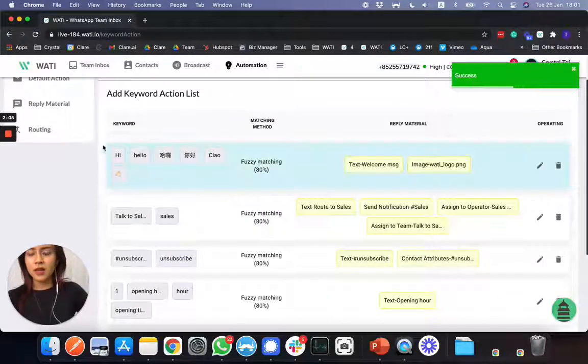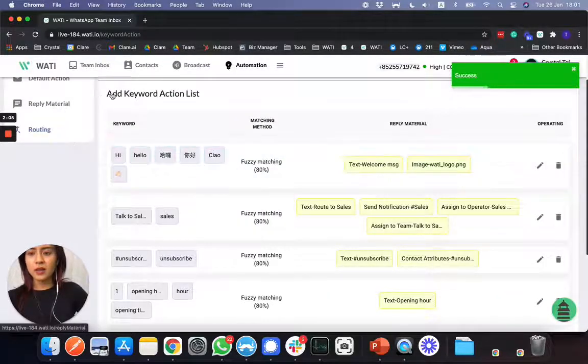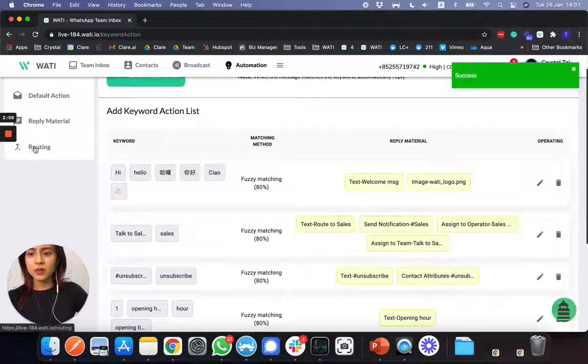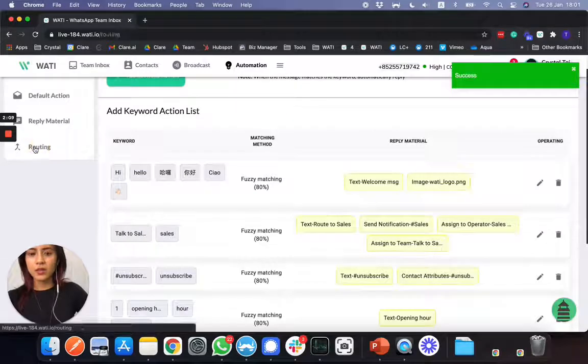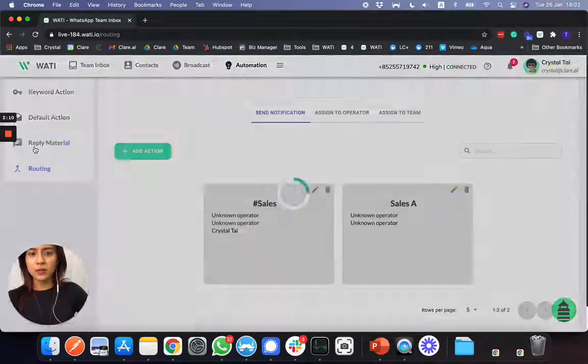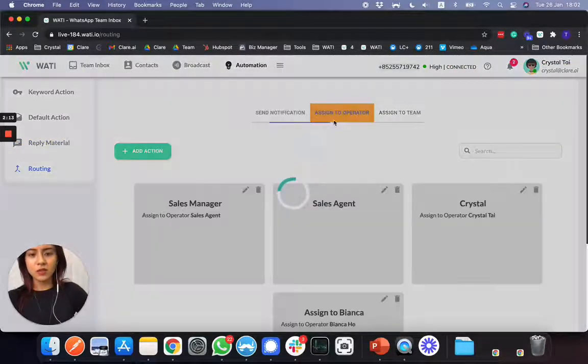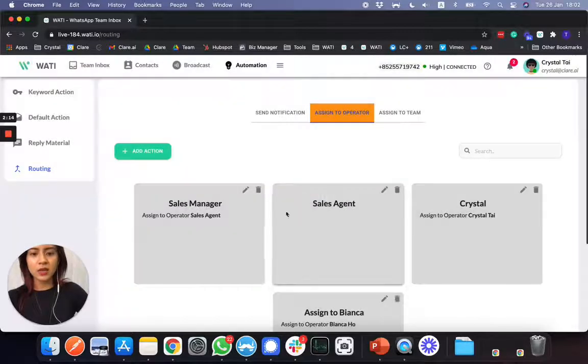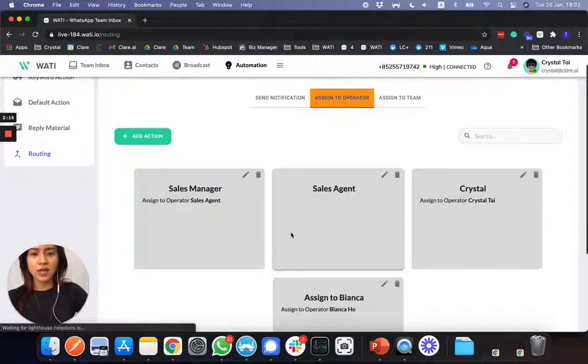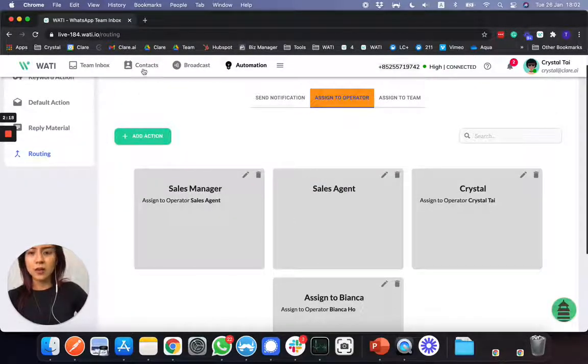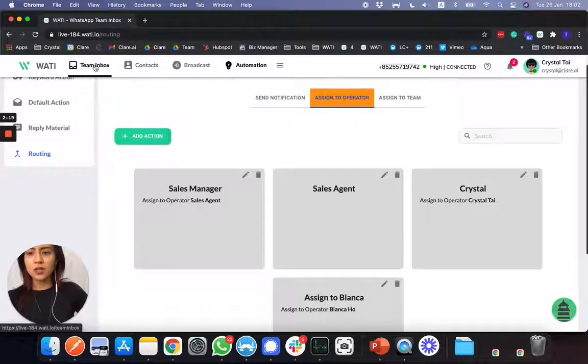And then you can go back. So routing, you can also set it to route to different sales. So you can have this ready in order to select in the keyword action.